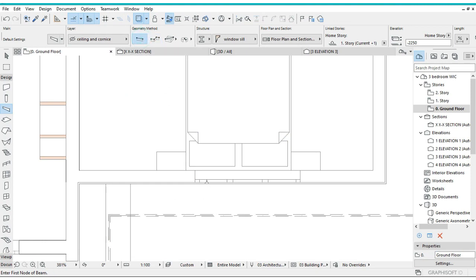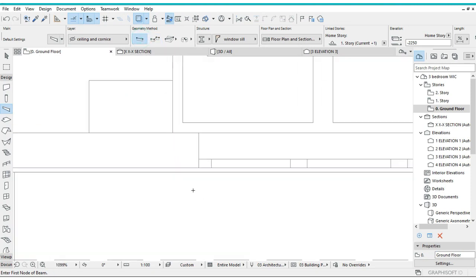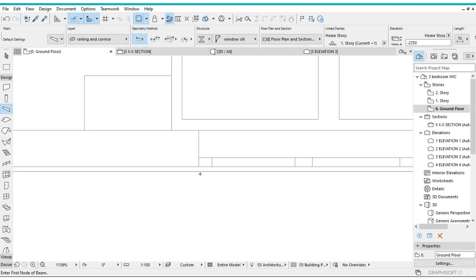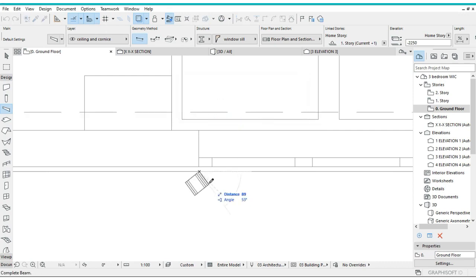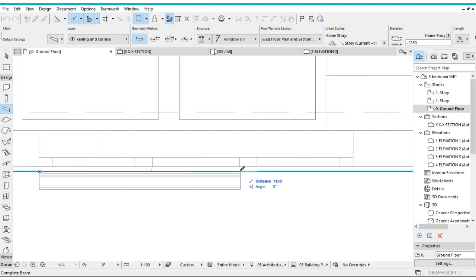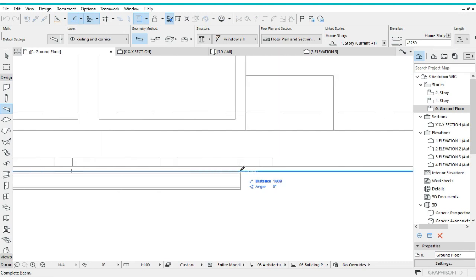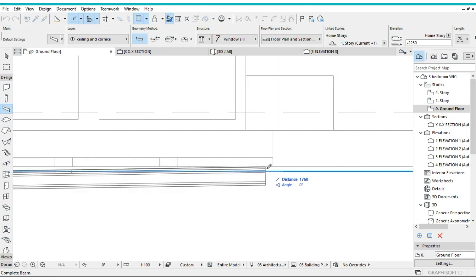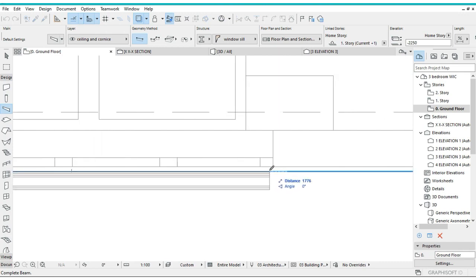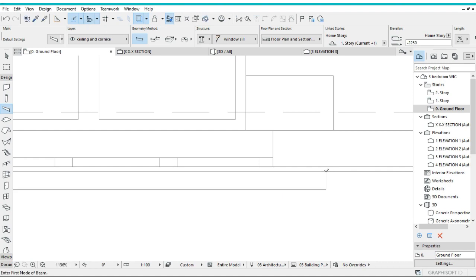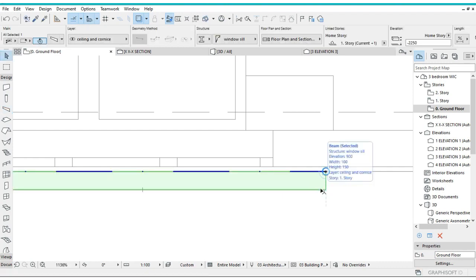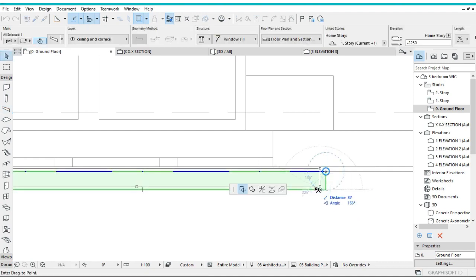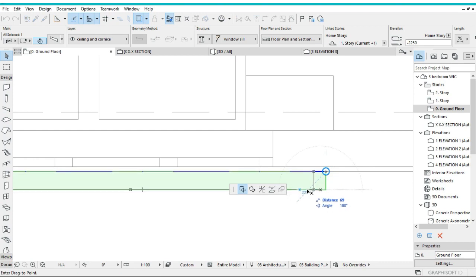We can actually use the single geometry method, not the chain one, and draw it here. Go for 2100, then press OK, then move it back 150 millimeters.